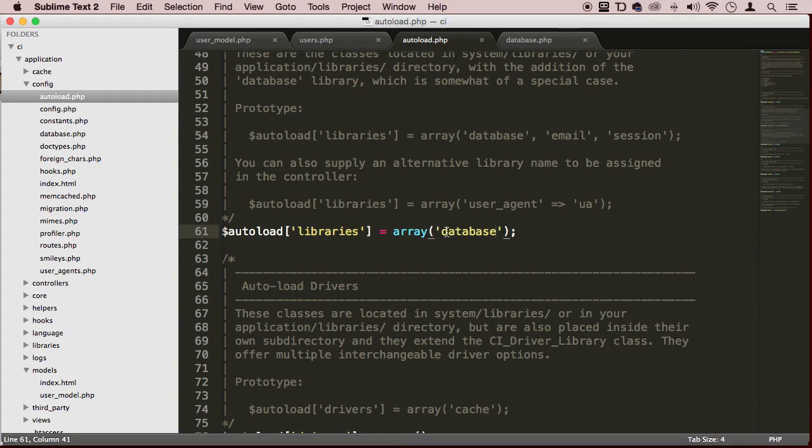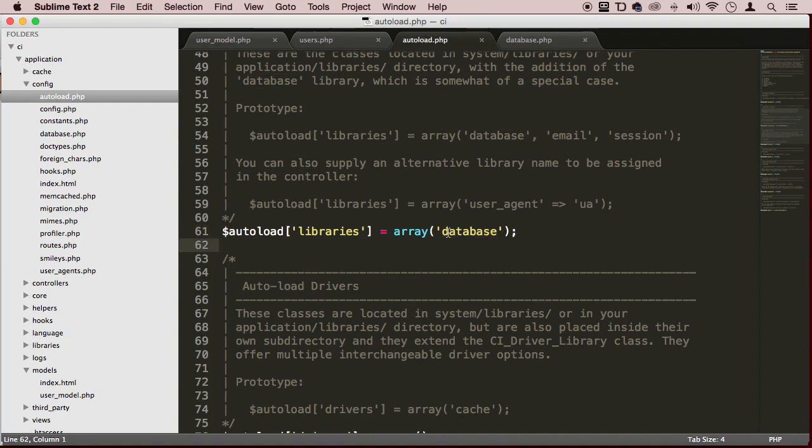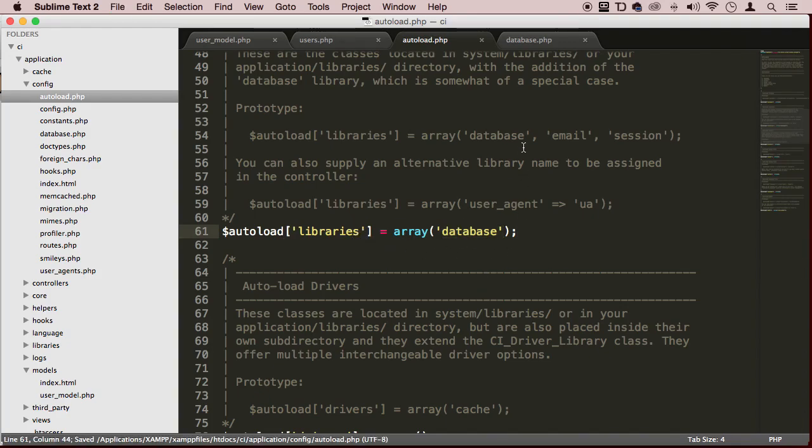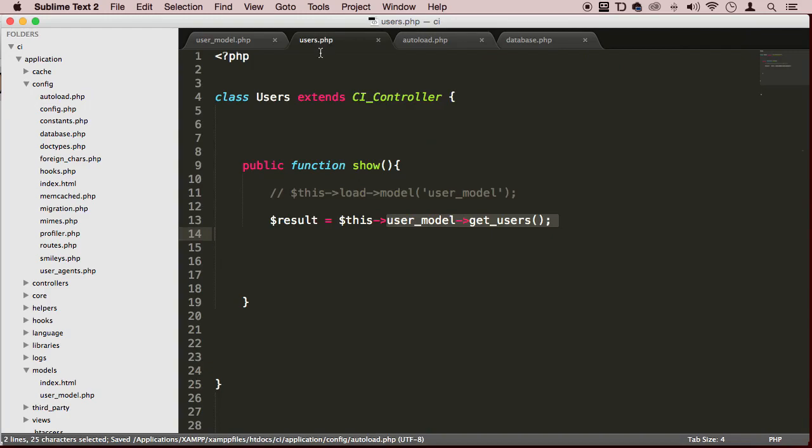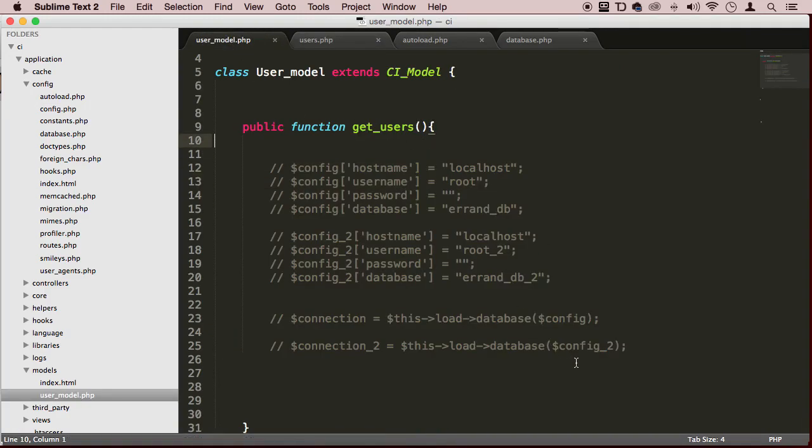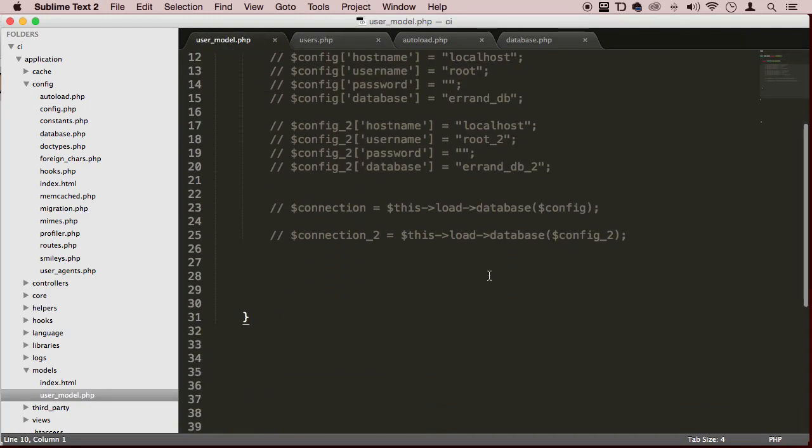CodeIgniter has many different libraries. One of the libraries is the database class. This database class is going to have a whole bunch of methods that you can use to do your regular CRUD - create, read, update, and delete queries. We're going to have a very simple syntax to communicate with the database.